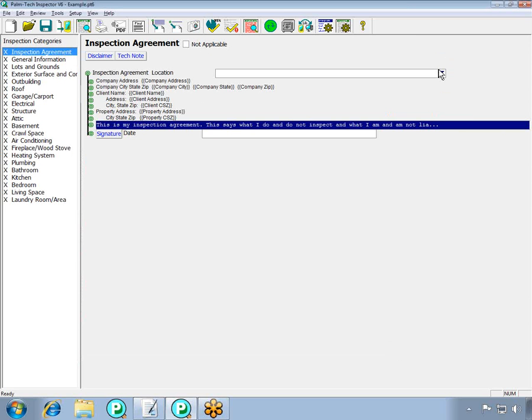Finally, we have a spot where your client can sign and then date the agreement. This works really well especially on a touch screen computer such as a tablet or PDA, because your client can sign it with a stylus, just like they would a regular piece of paper.